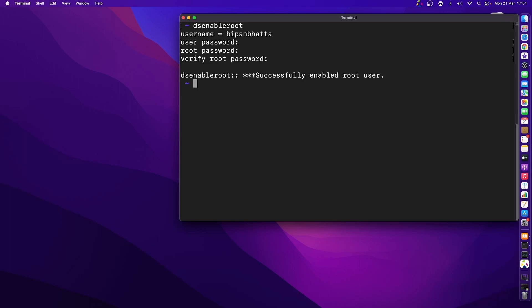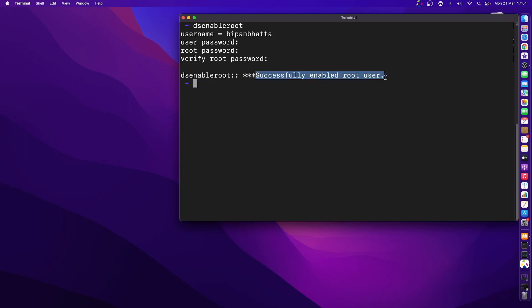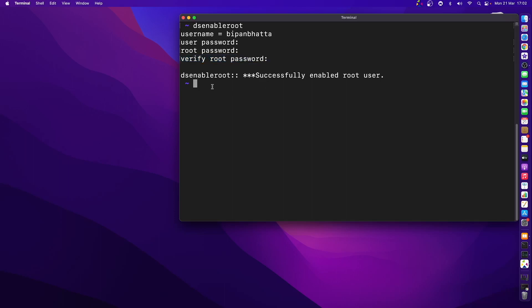Wait for a while. There we go, it says successfully enabled the root user. Now the way you can log in to the root user is you'll have to log out, which I'm not going to do right now since I'm recording this screen. After log out, you'll see multiple accounts - one is the account of this specific username, and then the other one is others. You press others and then you can provide the specific password you just provided here when creating the root user account. So this is one way to create it.